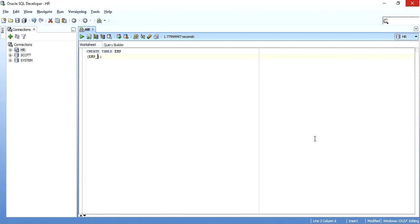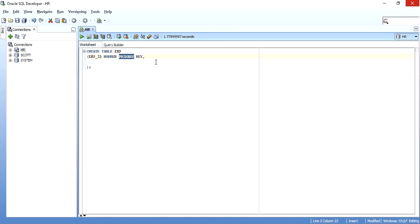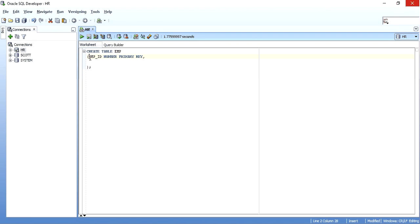I'll create a table called employees with employee ID of number data type and declare it as primary key. All I need to do is mention 'primary key' after the data type. This is an inline declaration, also called a column-level declaration — when declaring the column and data type, I simply say make it primary key.